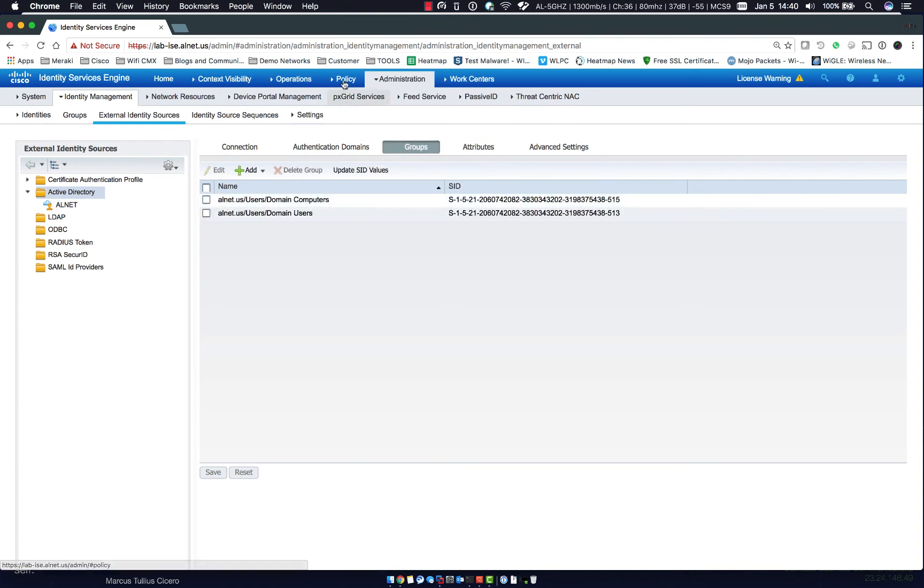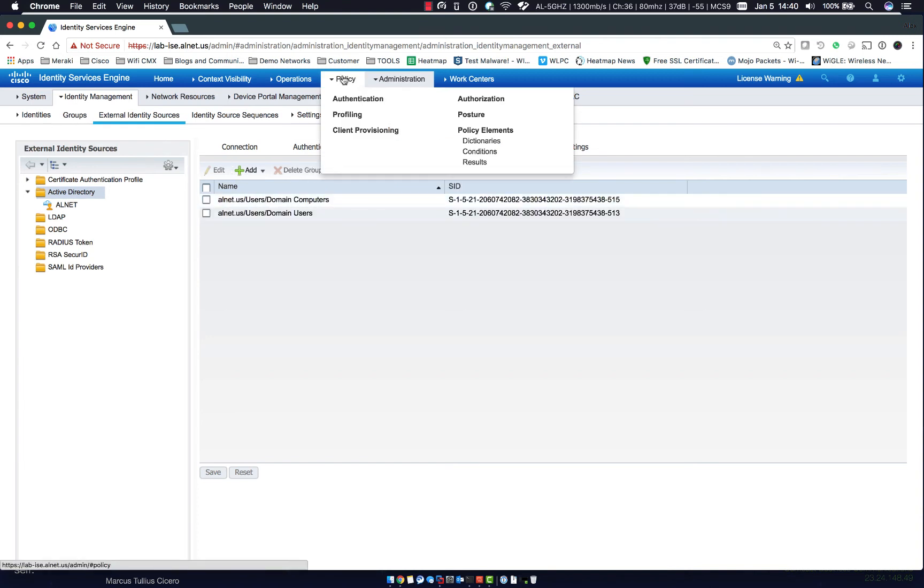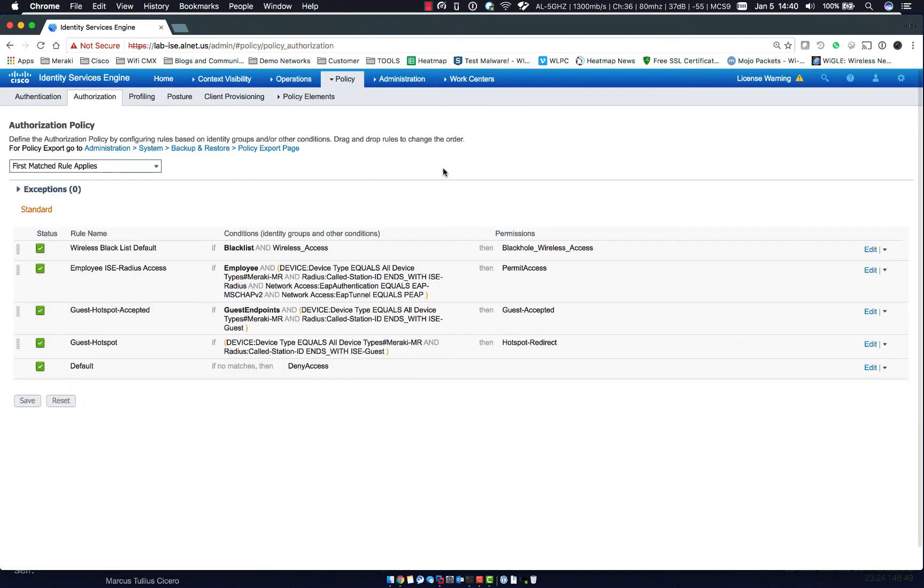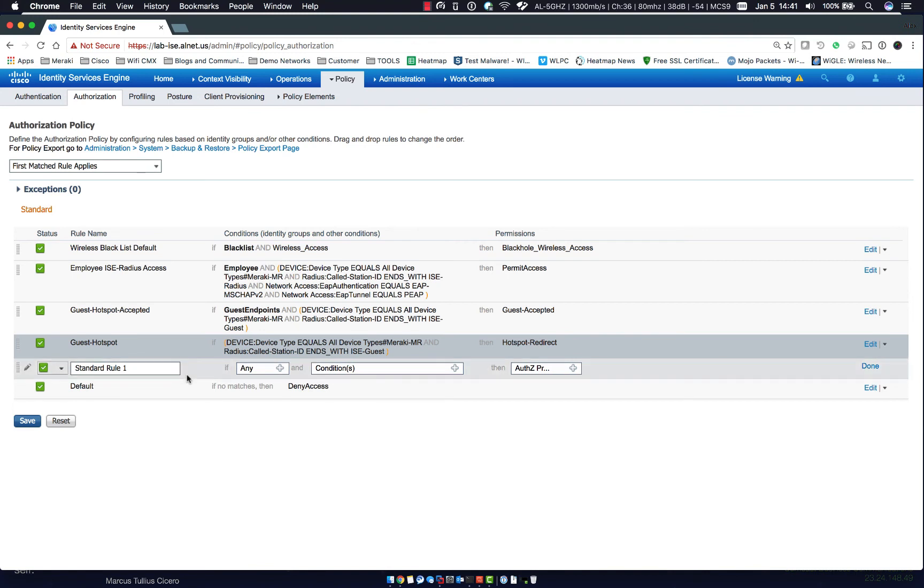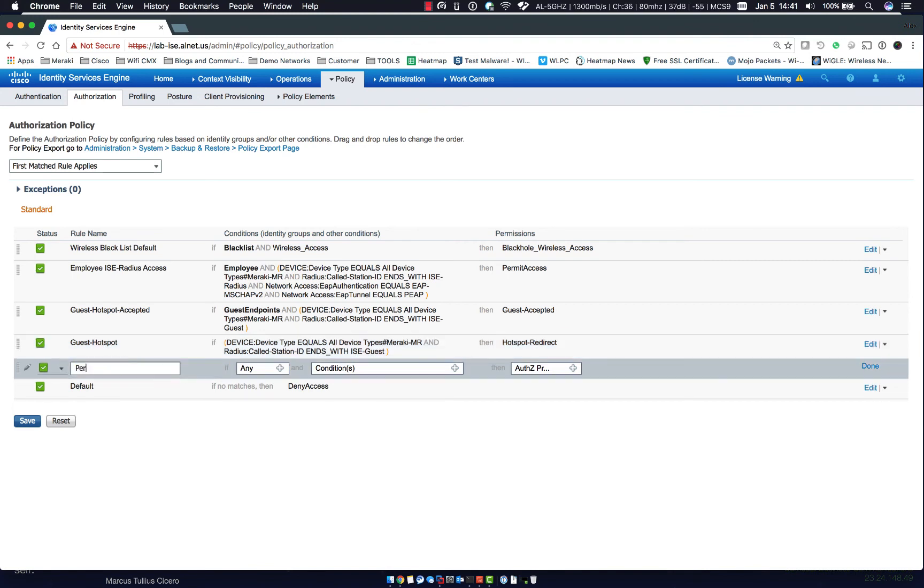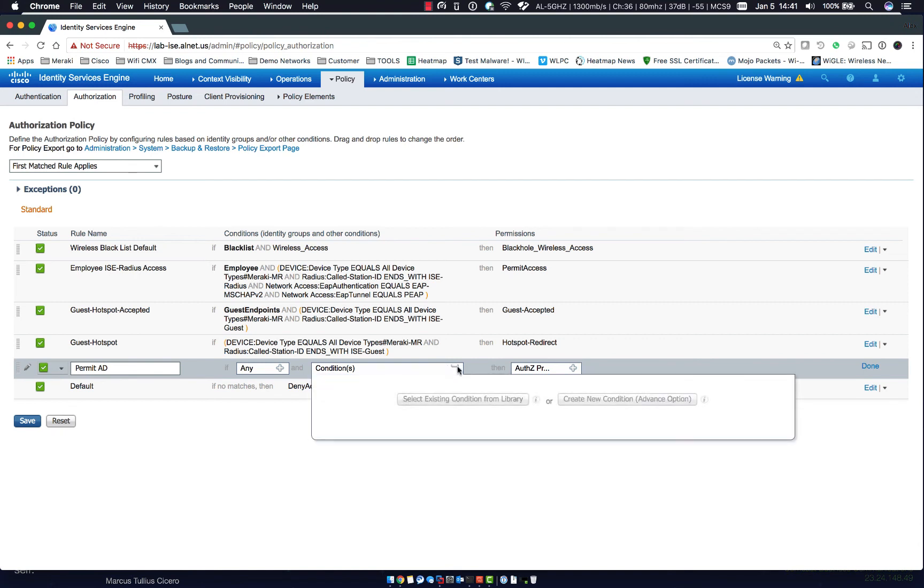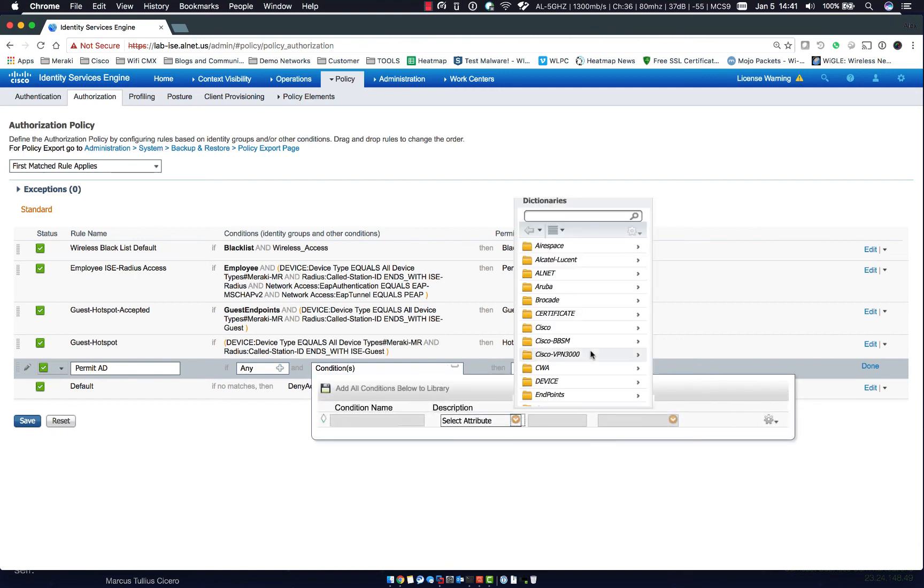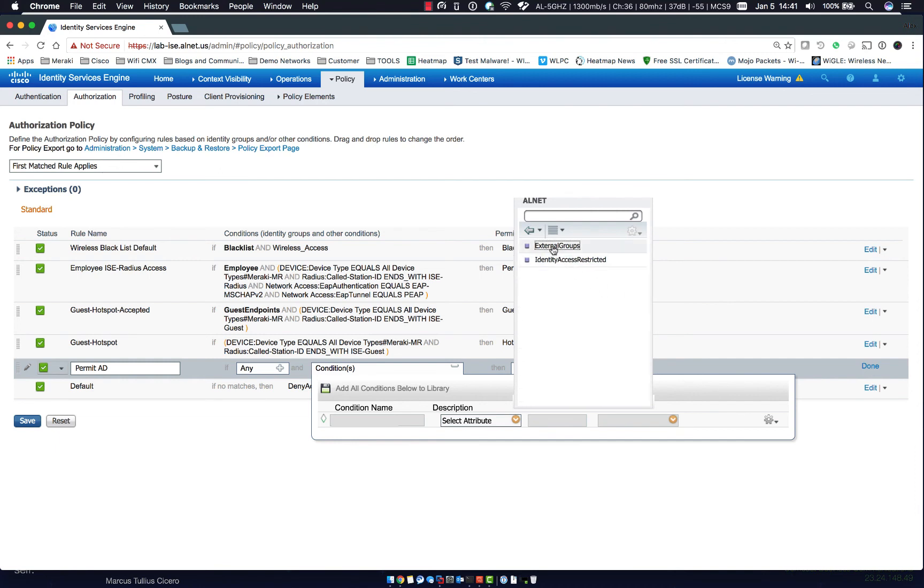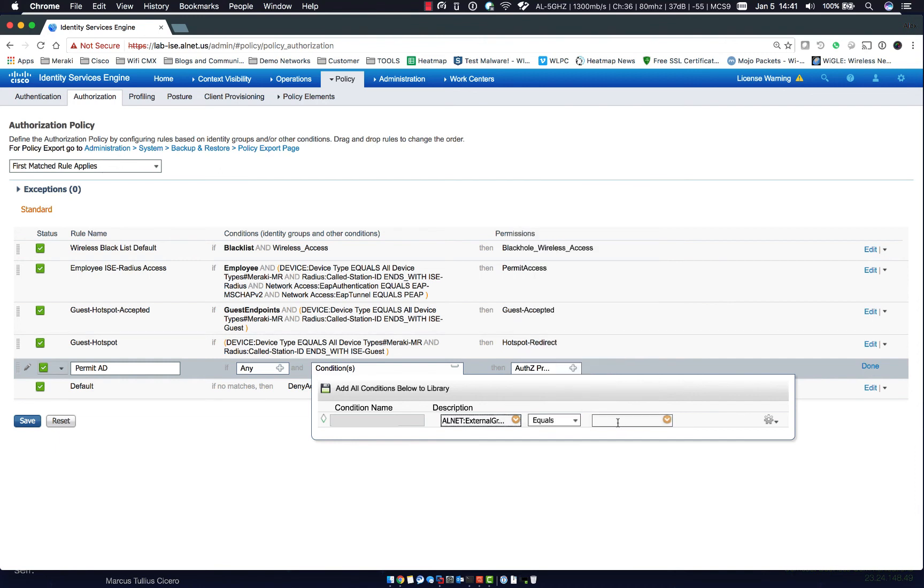Okay, so groups are here. Now one more thing to show is that under authorization, we can now come in and we can specify a rule that we can call permit ad. And we can create a new condition and select attribute being, now we see alnet here. So whatever we named the domain information previously will be the actual dictionary entry here.